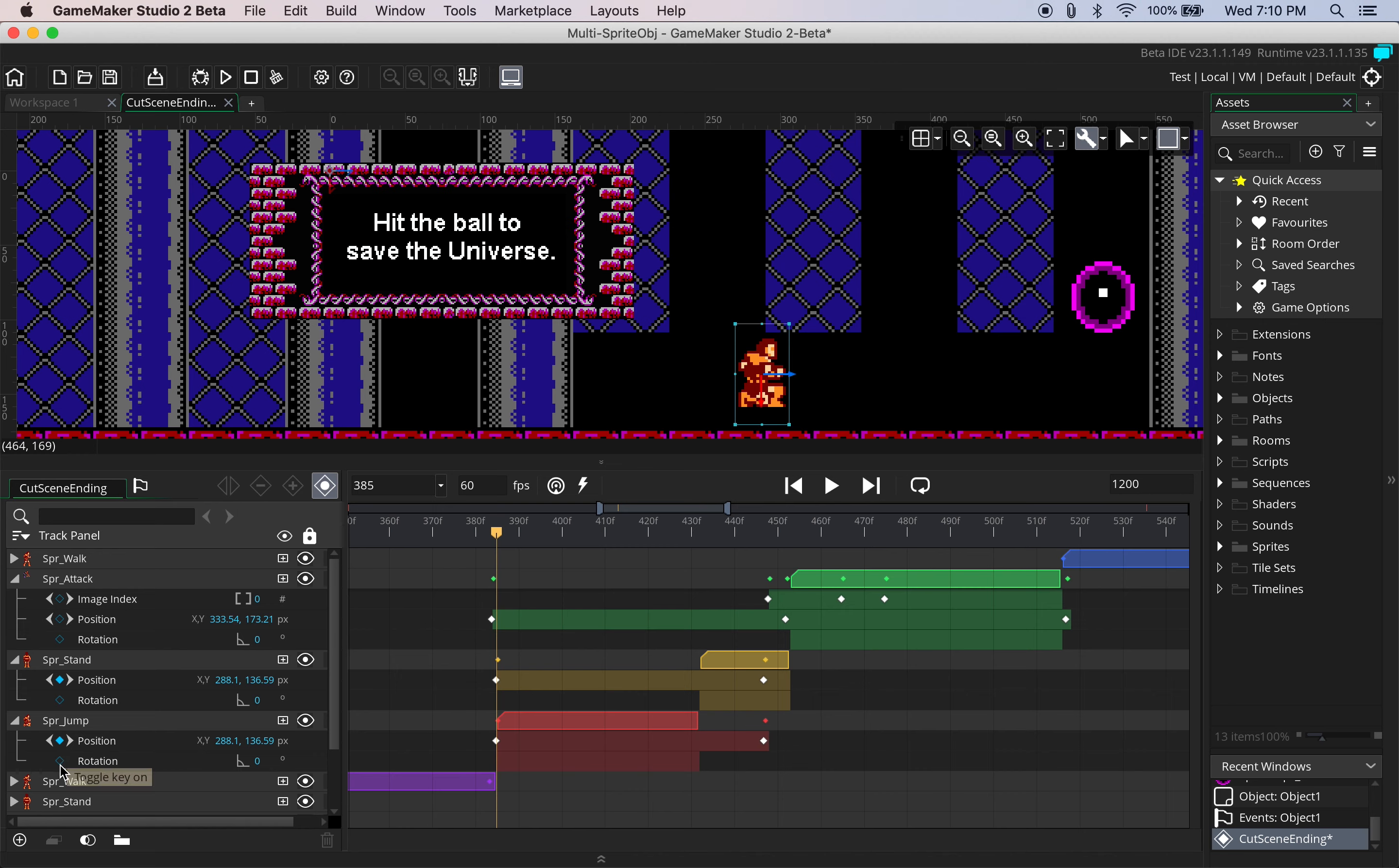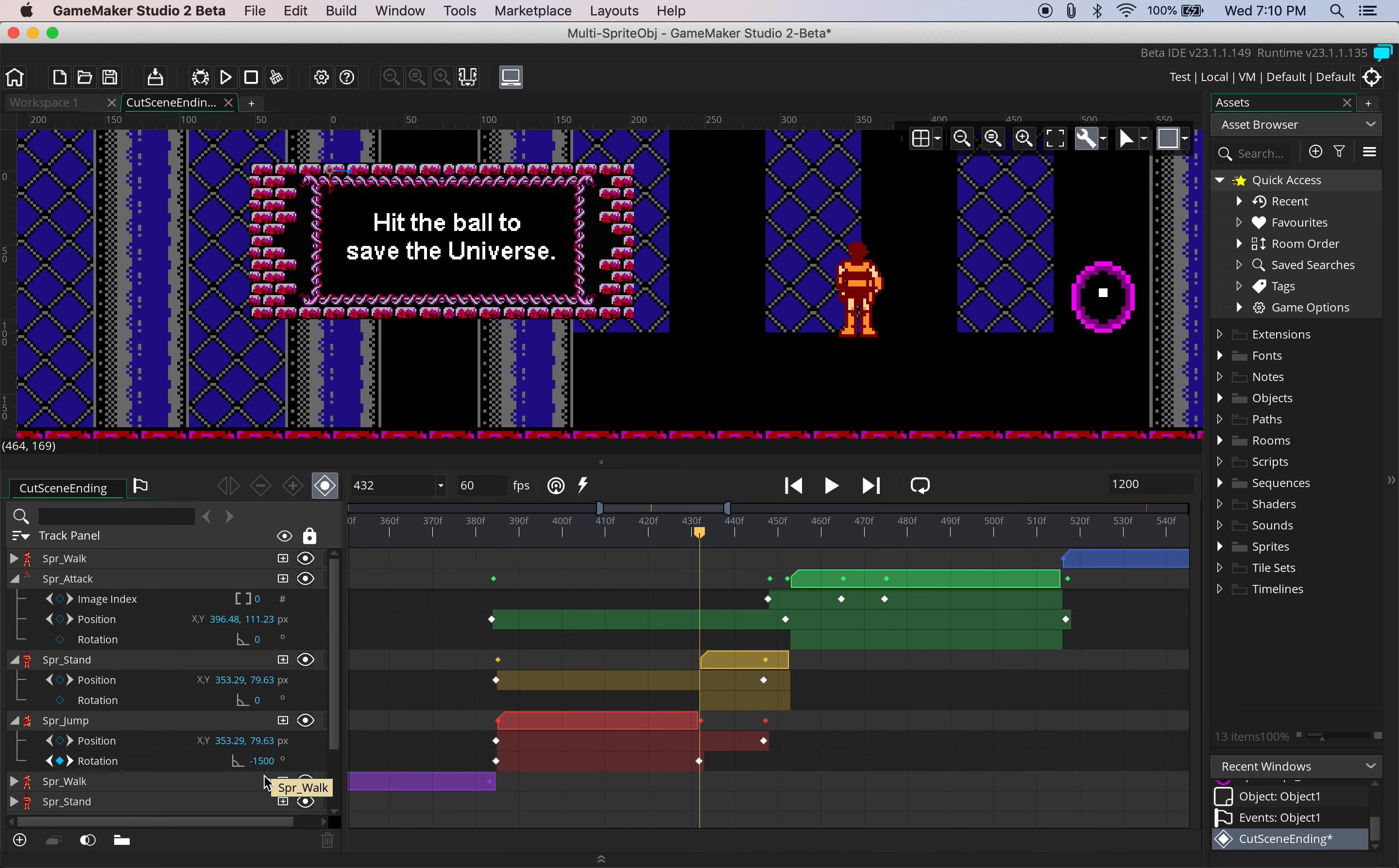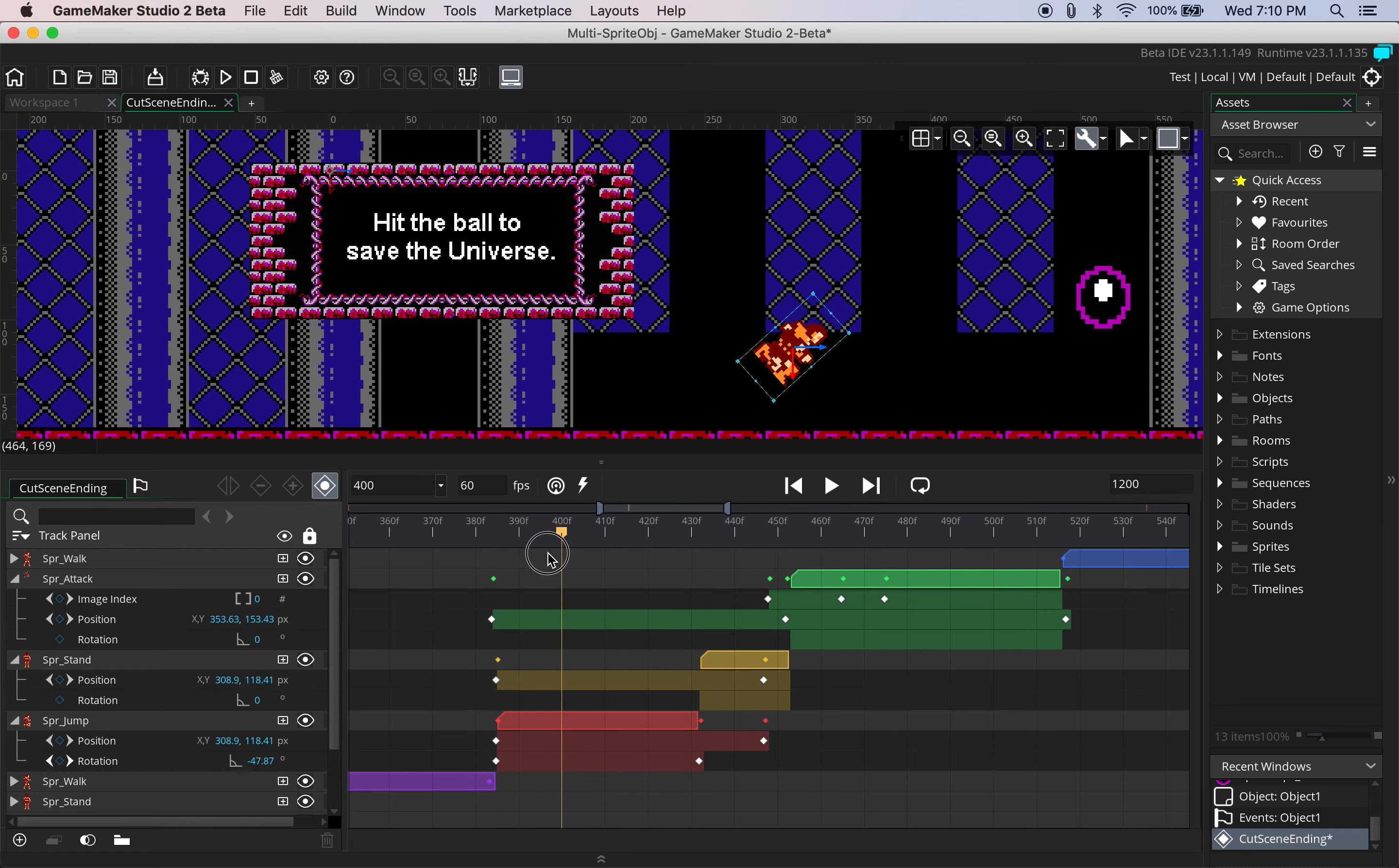Let's make ourselves a keyframe at zero and then we're going to take a guess and say he'll swing around maybe negative 150 degrees and let's see what that looks like.